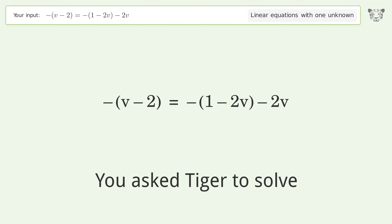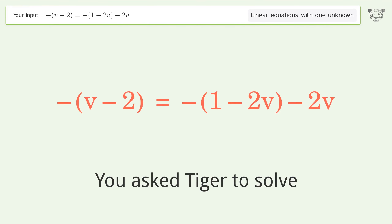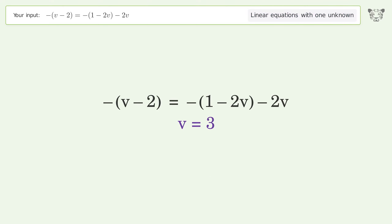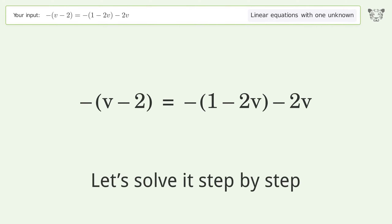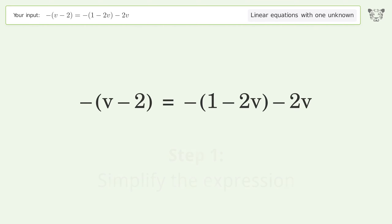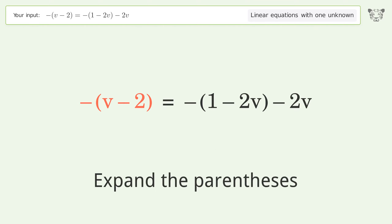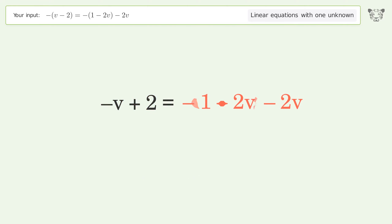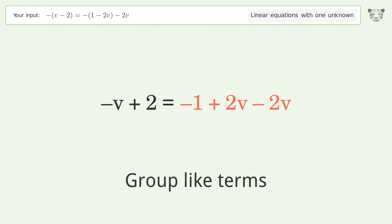Tiger is used to solve this equation dealing with linear equations with one unknown. The final result is v equals 3. Let's solve it step by step: simplify the expression, expand the parentheses, and group like terms.